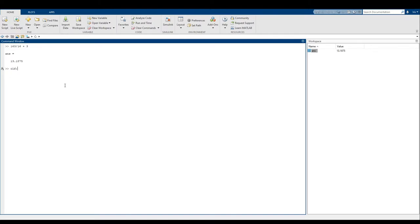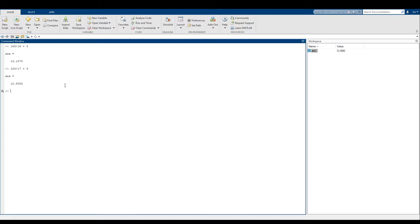Pressing up gives you a history of all the commands that you've done in this session of MATLAB. This is the last command I worked on, and I hit the up arrow to get here. Now I can hit my left and right arrows to go and edit what I typed in before. So I'll change this to 17, and that's the answer I want — exactly 12.5882.